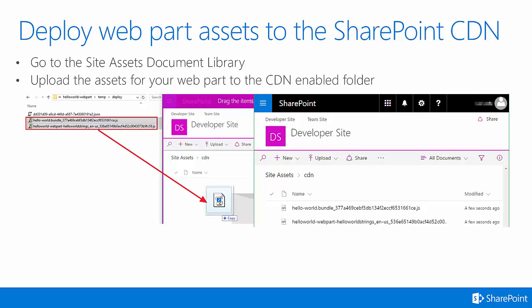After you have bundled your SharePoint web part and created your web part package, you can then deploy web part assets to the SharePoint CDN. To do this, go to the Site Assets Document Library, change to the folder that you created for your CDN endpoint, and then upload the assets for your web part to that CDN-enabled folder. Here you can see an example of dragging and dropping the two bundle files that were created when we built the web part into the CDN folder in our developer site.